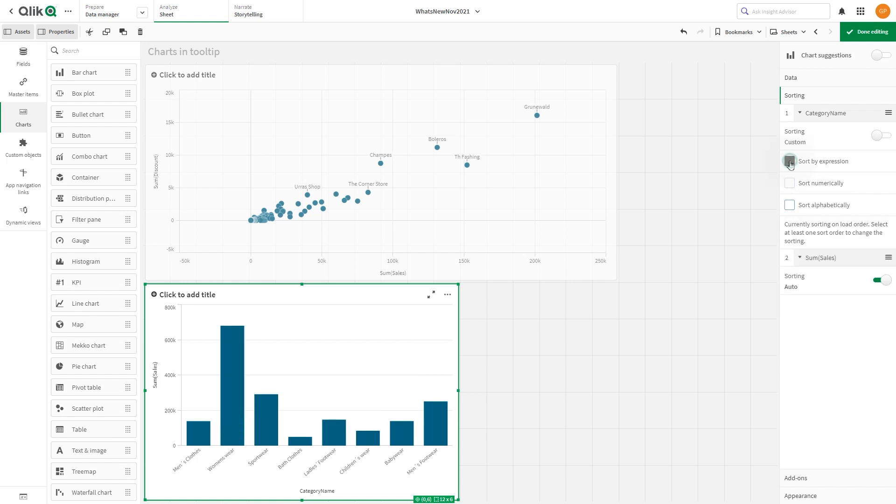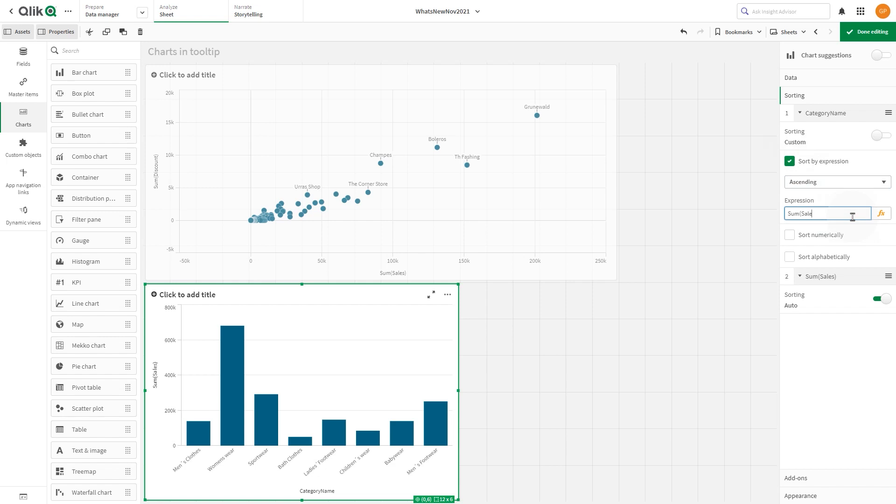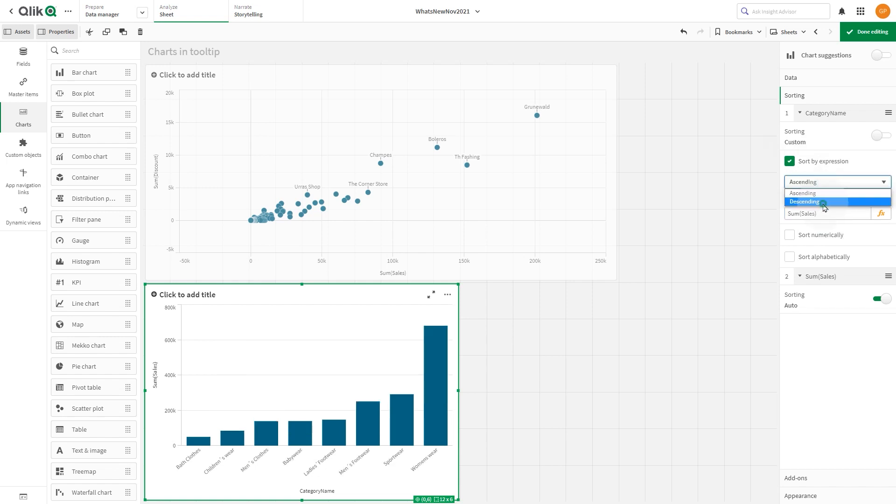In the expression editor, we include the sum of sales. Then we select the option descending from the drop-down menu.